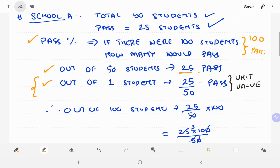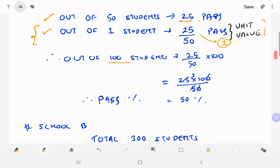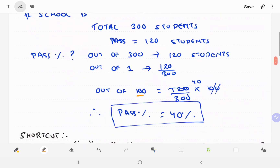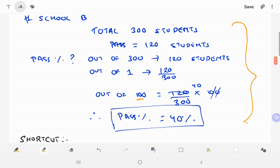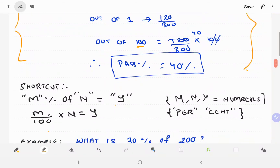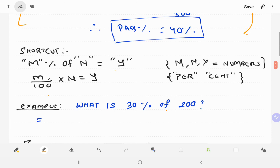Here is an example with small fractions using the unitary method. Out of 100 students, we have a unit value that we can multiply by 50% of the unit value. So we have a unit value that we multiply by 50% — that's the percentage problem.